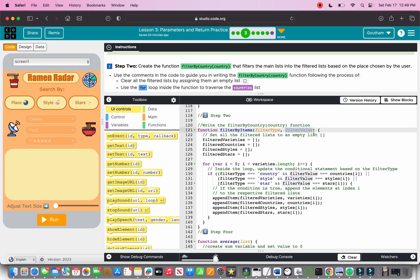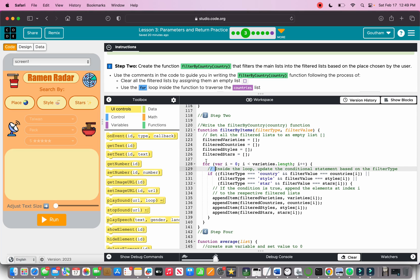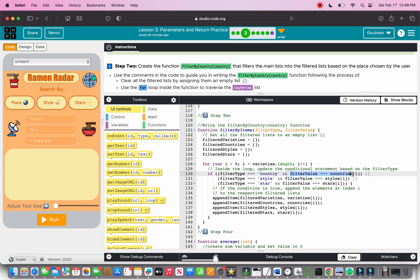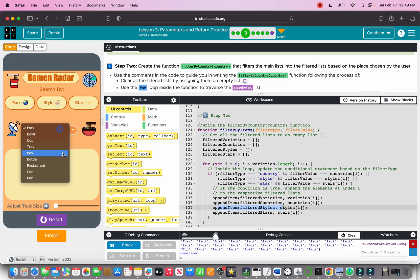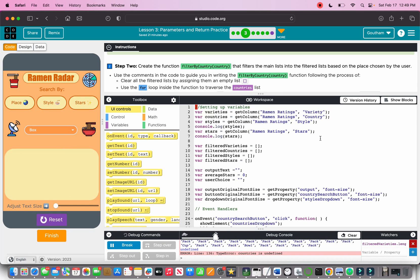The function is called filterByItems. It takes a filter type — whether you want to filter by country, style, or star — and a filter value. You set all filter lists to empty: filter varieties, filter countries, filter style, filter stars. Then you loop through the varieties length. Inside the loop, if the filter type is country, filter value equals countries[i]. If the condition is true, you append element at index i to the respective filter list.